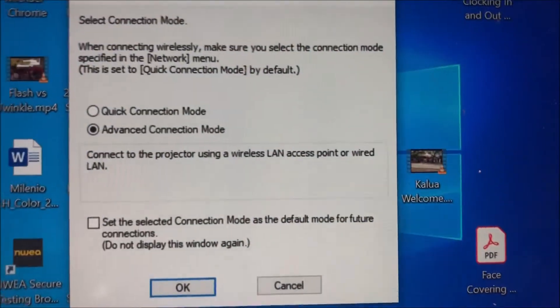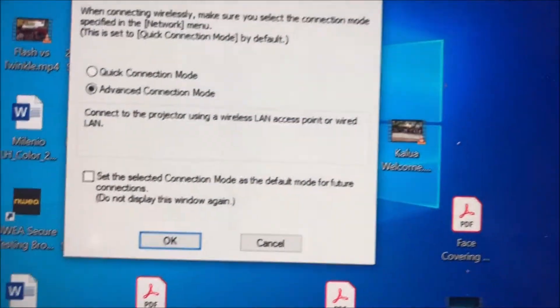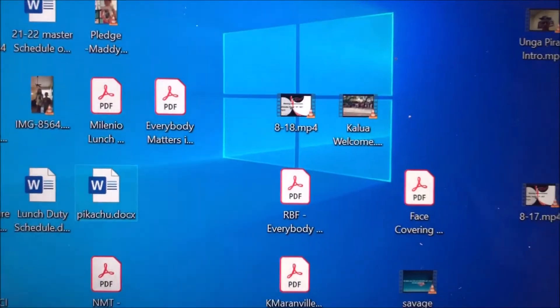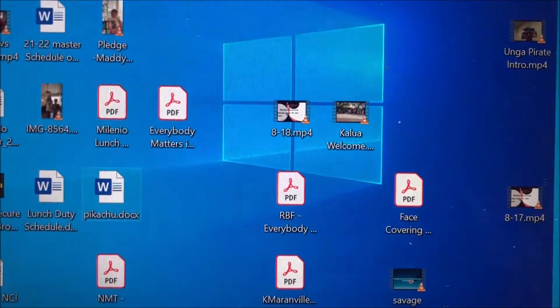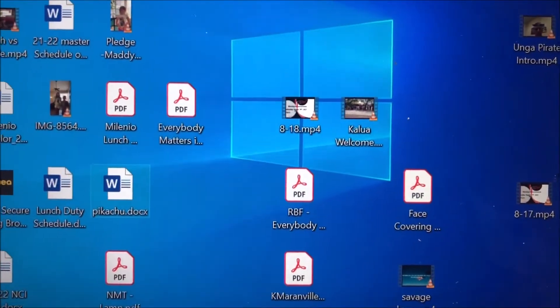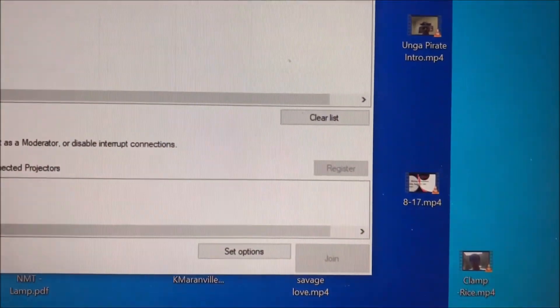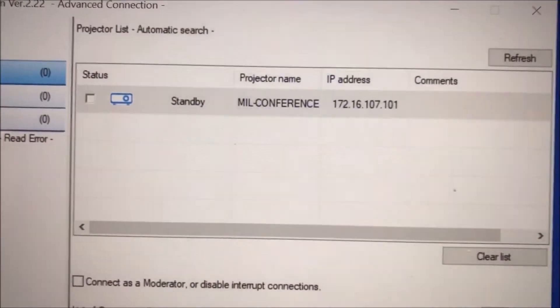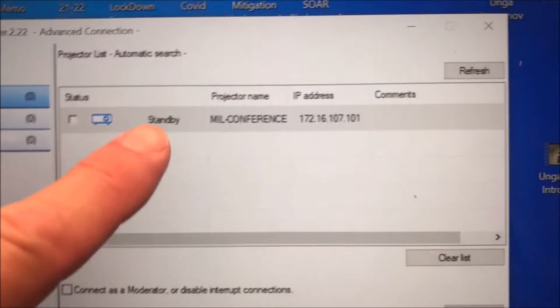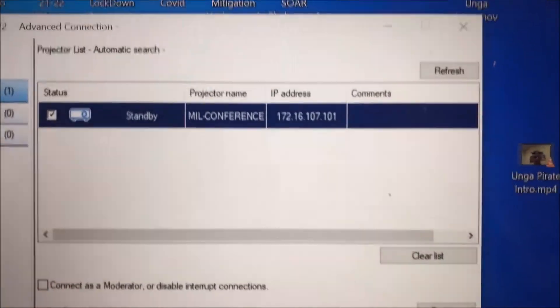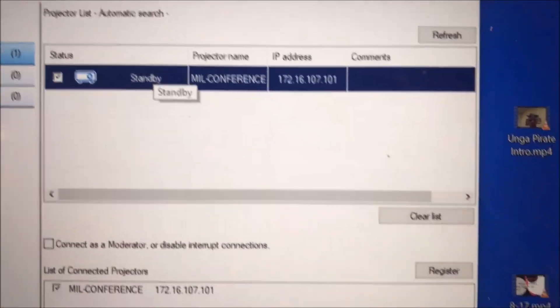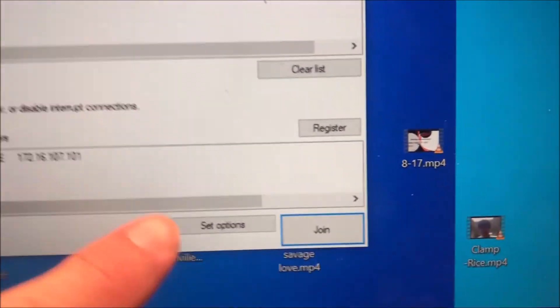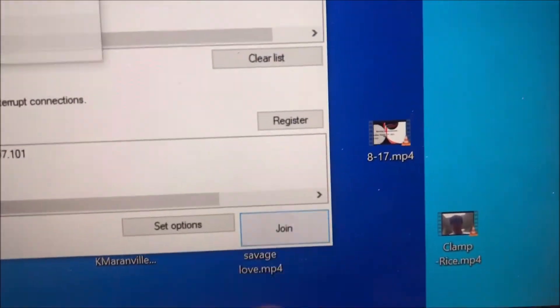You're going to get some mumbo jumbo here. I want you to go ahead and click on OK. Once that comes up, you will see a list of projectors that come up. We're not near a bunch of them, so I'm going to choose the Millennial Conference Room, and then I'm going to click join.